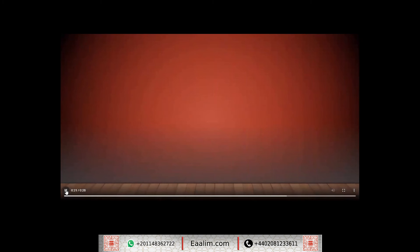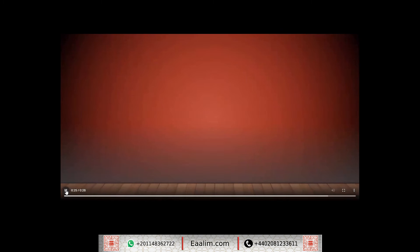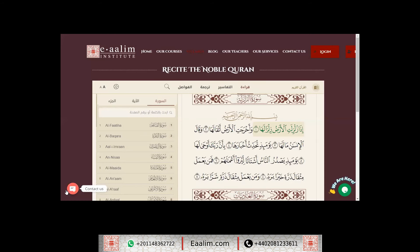And this is inshallah ta'ala your new plan. You will be starting inshallah reciting from Surah Al-Zalzalah and Surah Al-Adiyat.